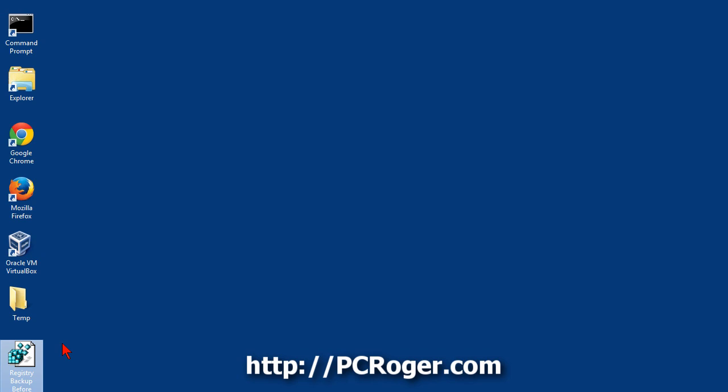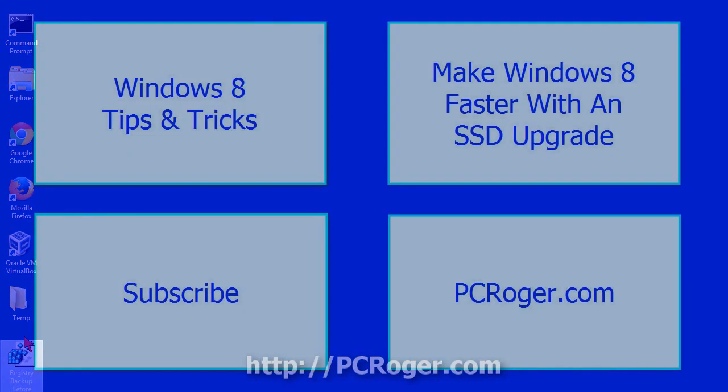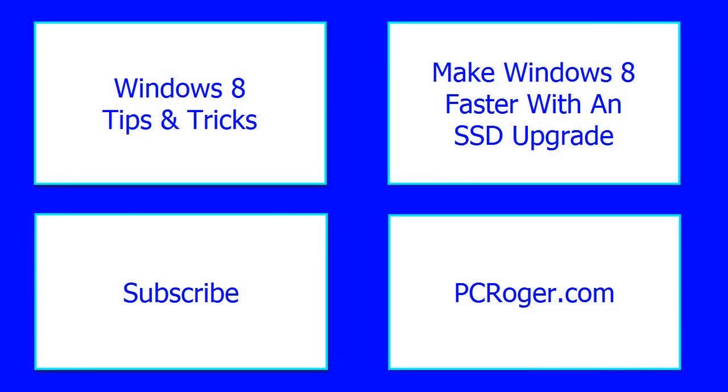We're going to be creating a playlist as well for Windows 8 in particular. There are going to be a lot of things that we're going to want to modify, make it easier to use, and easier to get around. So that's it for this video. Thanks for watching. We will see you next time. Bye.